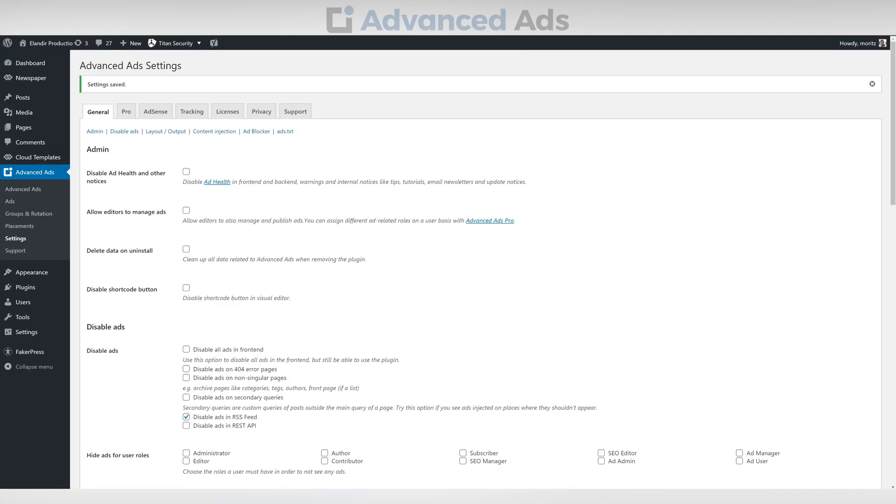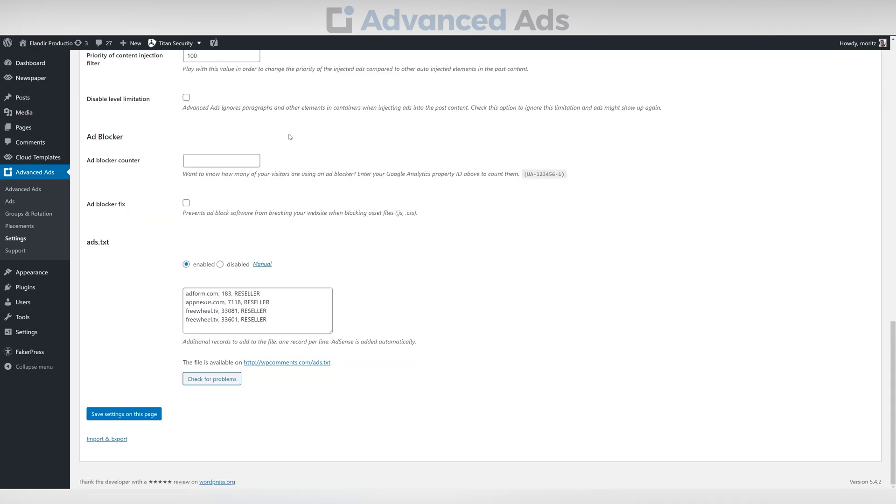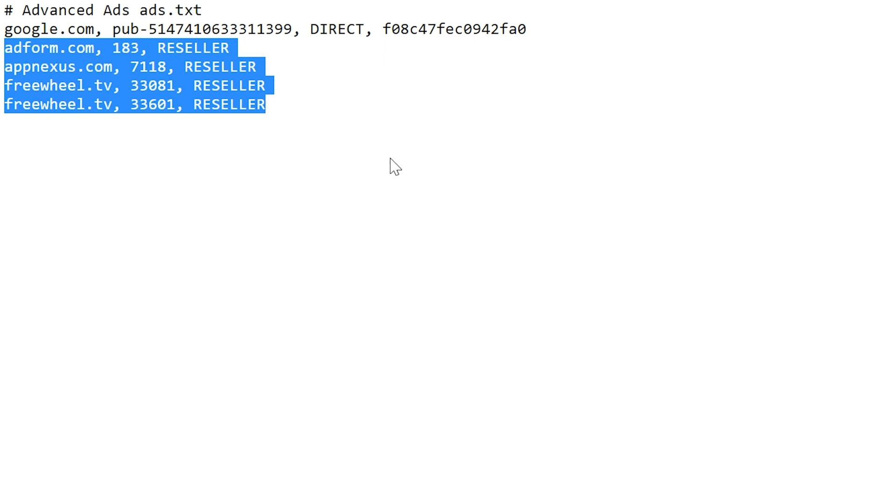Now let's check to see if everything's there. As you can see, your own Adsense account is linked as well as the other networks you chose.